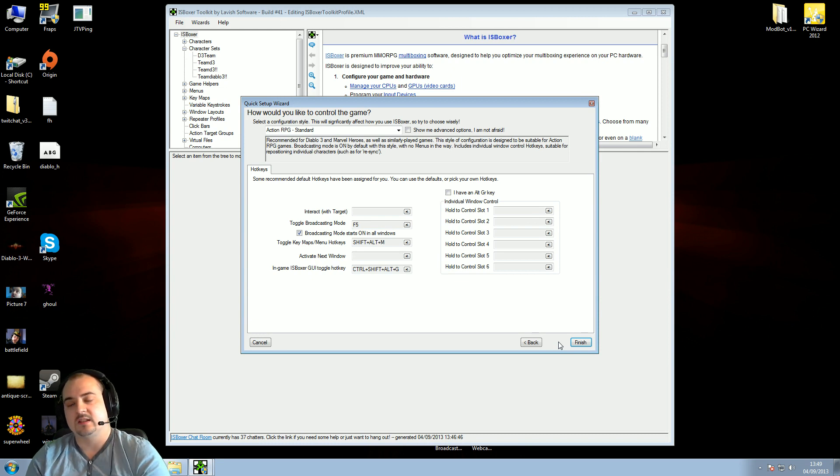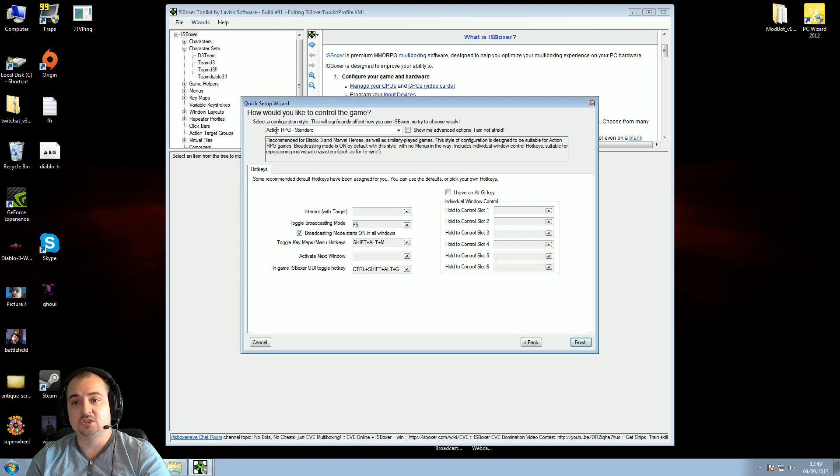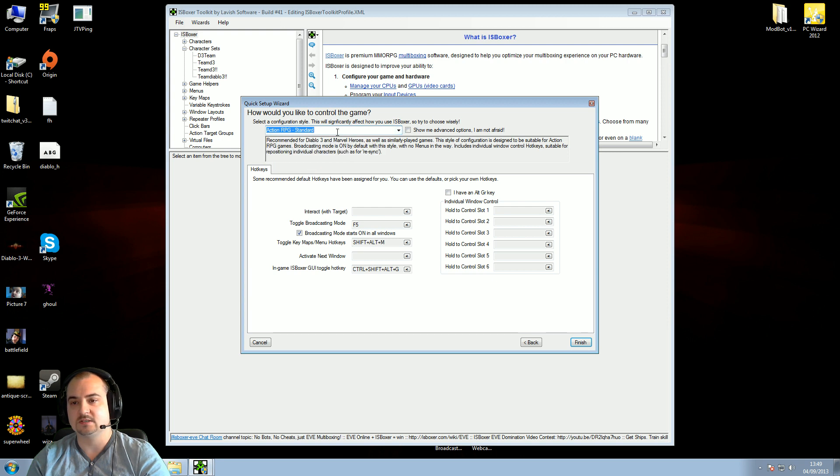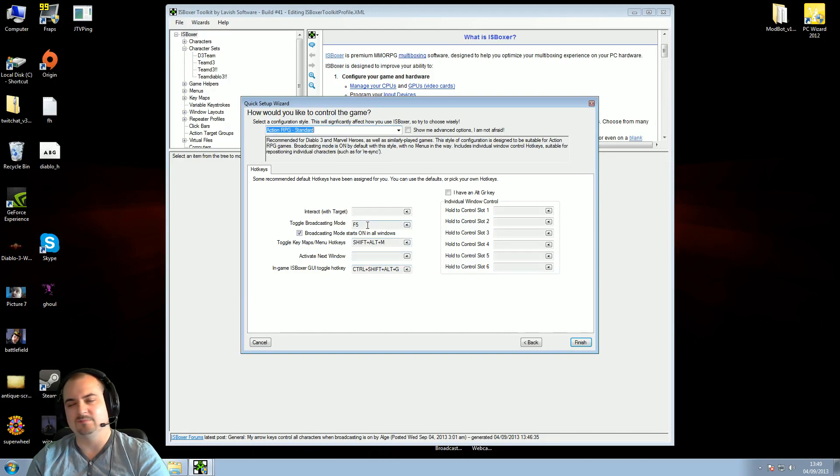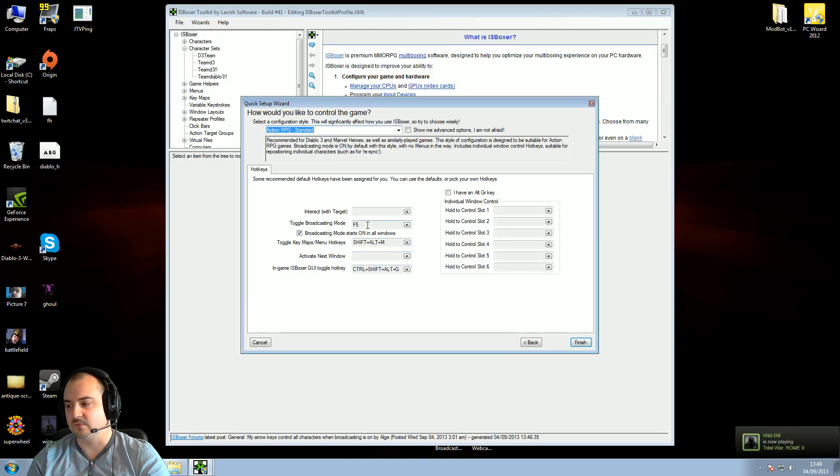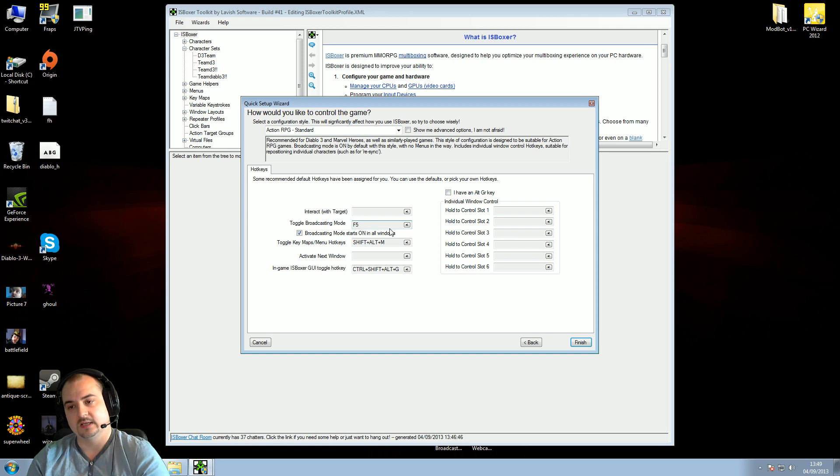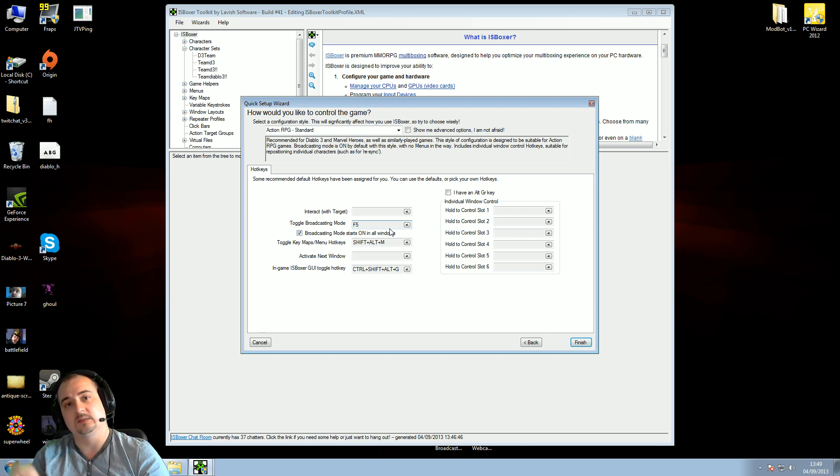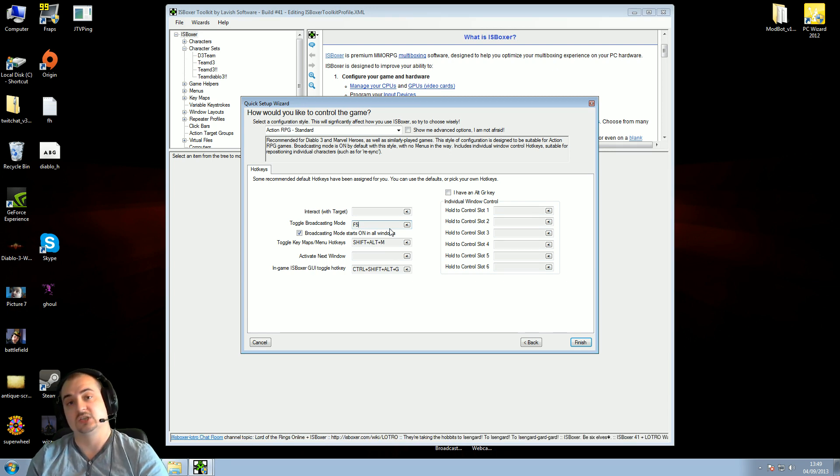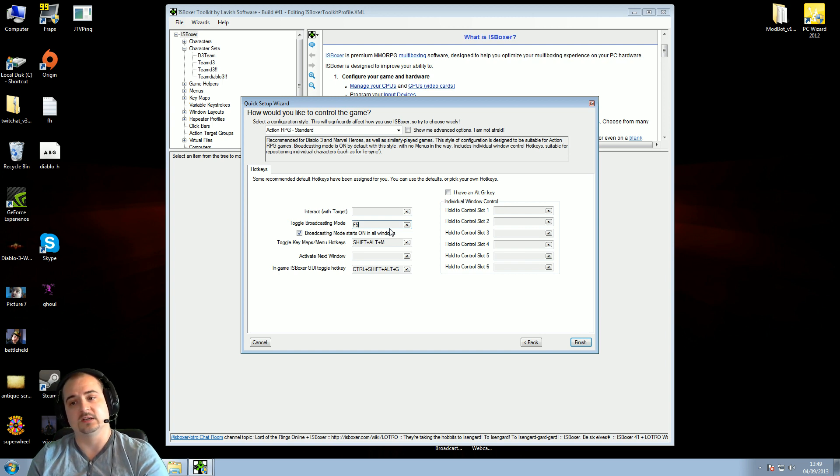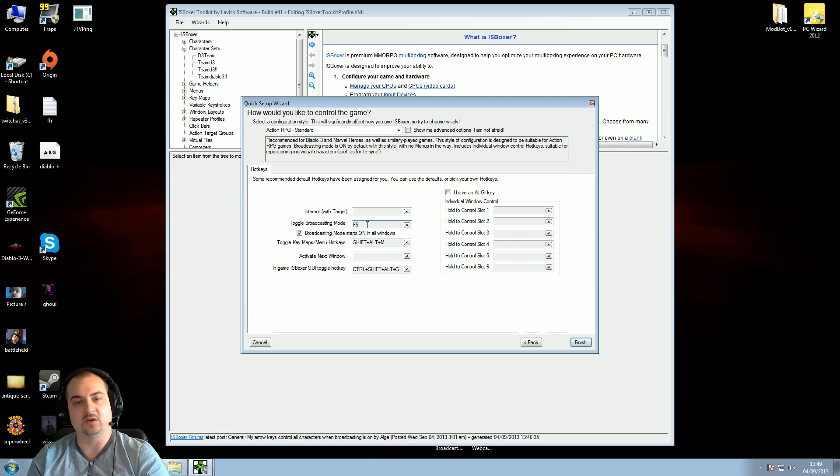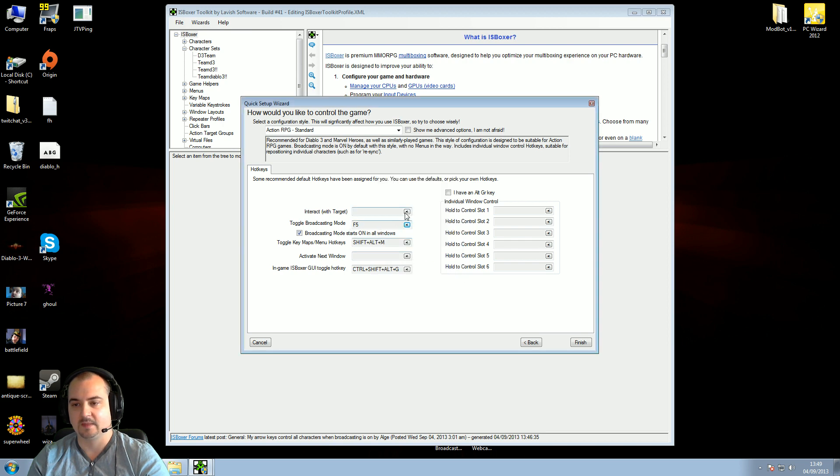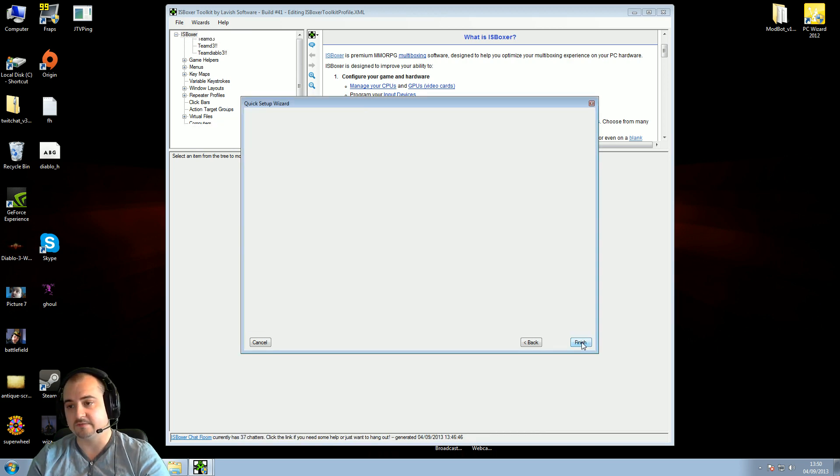Okay, this is the option, how would you like to control the game? Leave this as action RPG standard. There's lots of different options here, but just leave it there. RPG standard, leave that, all this other stuff you don't need to muck around with. I need to muck around with stuff once you really know how to use the software, but like I said, this is just a basic guide. The only key you need to adjust here is toggle broadcasting mode. What is toggle broadcasting mode? This is the key that links all your characters together, so you move them all at the same time. I'll set this to F5, but you can choose any key you like. It's all very simple to do. Okay, so that's the key you need to change. Then you just press finish.